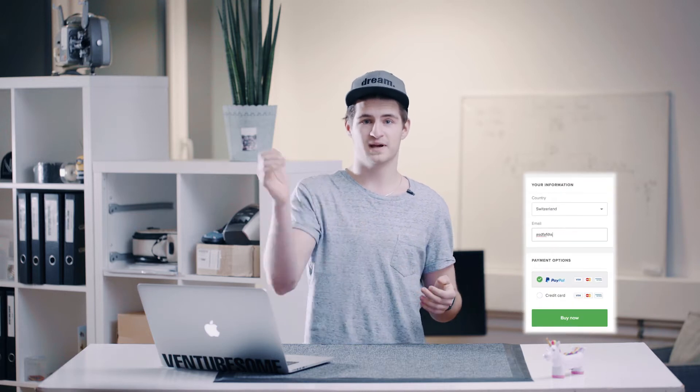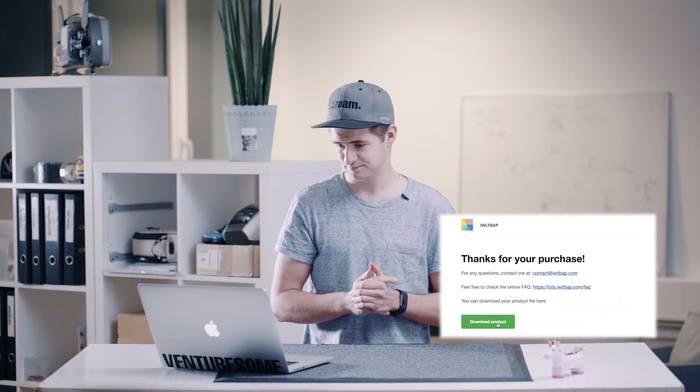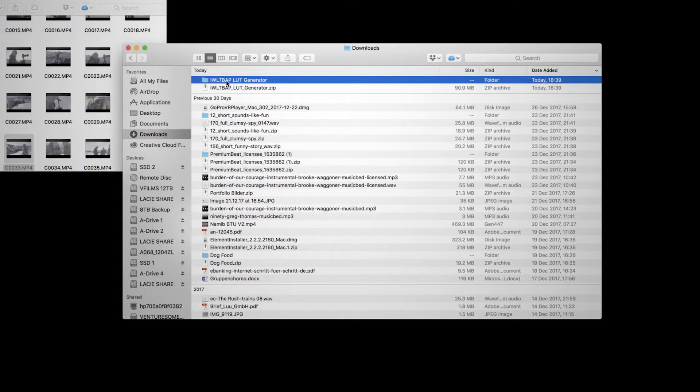First you need to download the software called LUT Generator and you can do so by clicking on the link we put in the description. The cool thing about it is it is absolutely free, or at least the creators say pay what you want, so if you think it's fair to pay nothing, pay nothing and get it for free, or pay them a nice coffee or a meal or whatever you want. Anyway, download the plugin and install it on your computer.